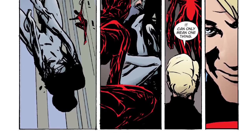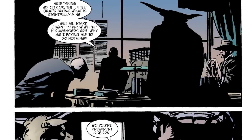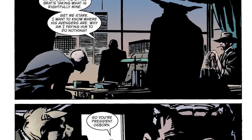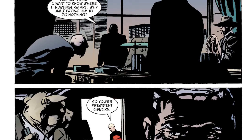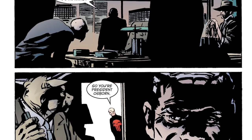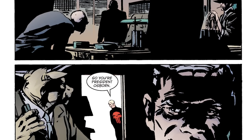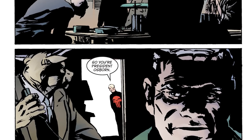Everything is basically lost. The Skull shows up to the residence of President Norman Osborn and simply says his reign is over — they're going to throw him out the window, he's going to die, and the Skull is going to become the new President of the United States.